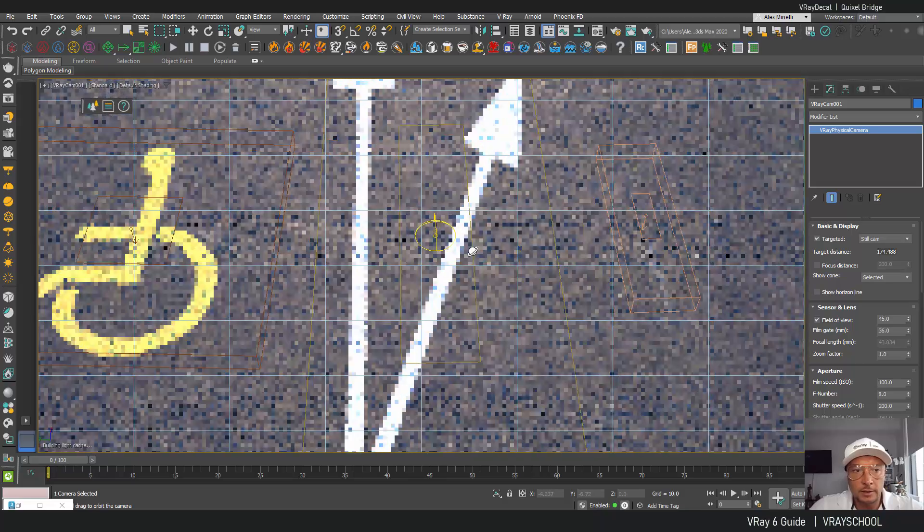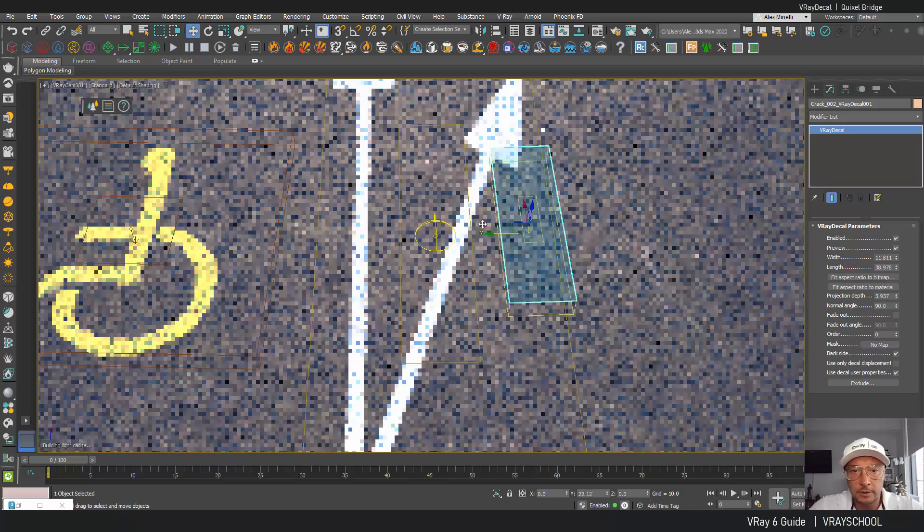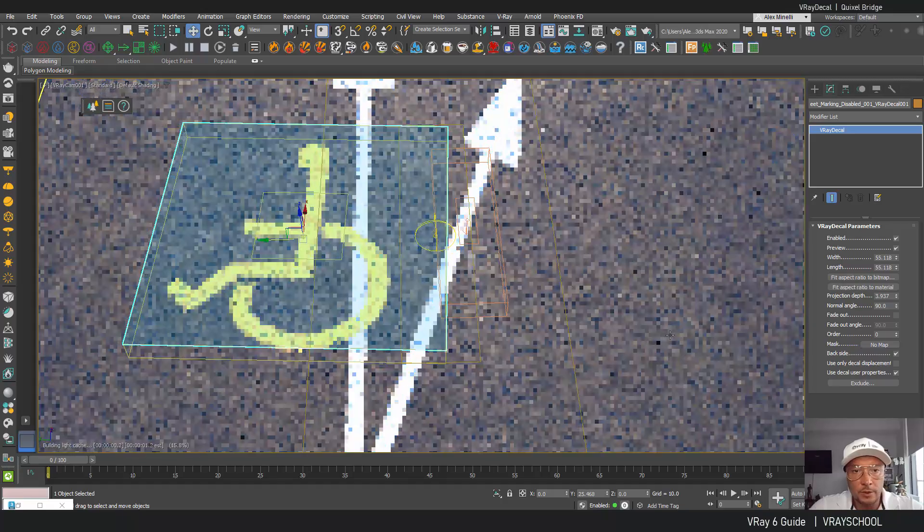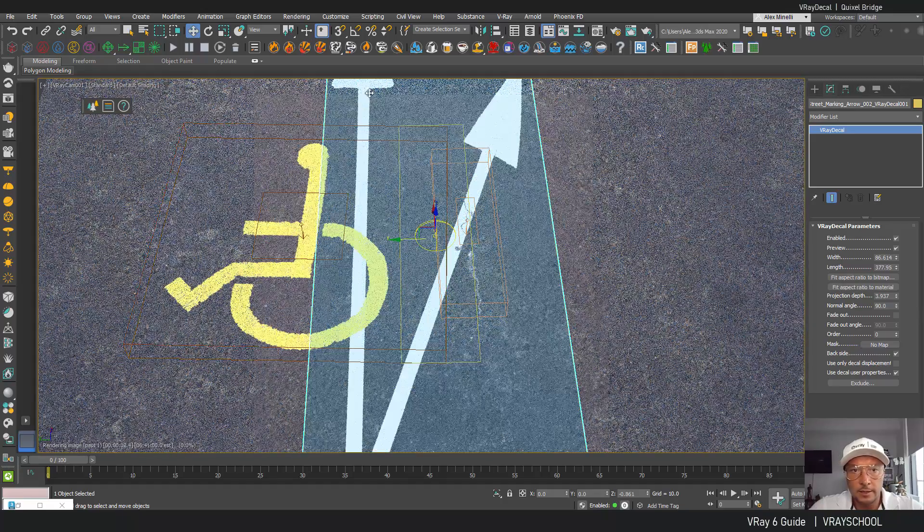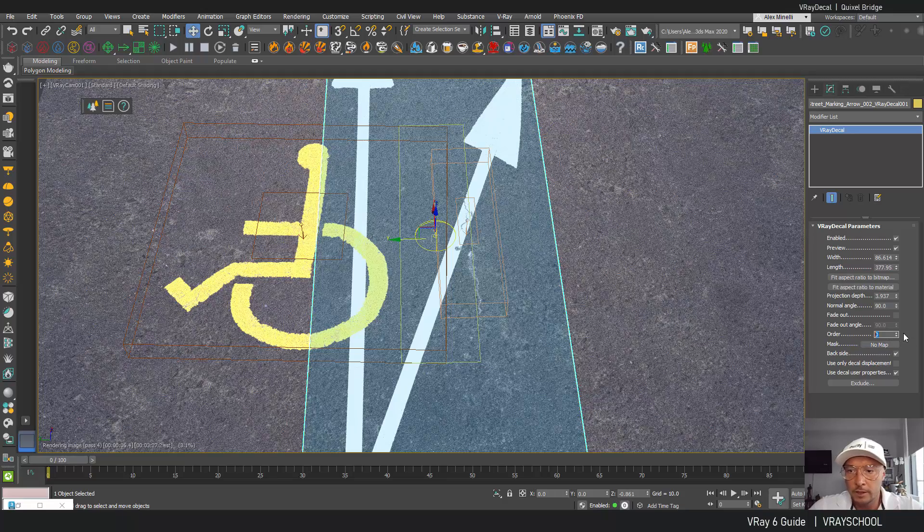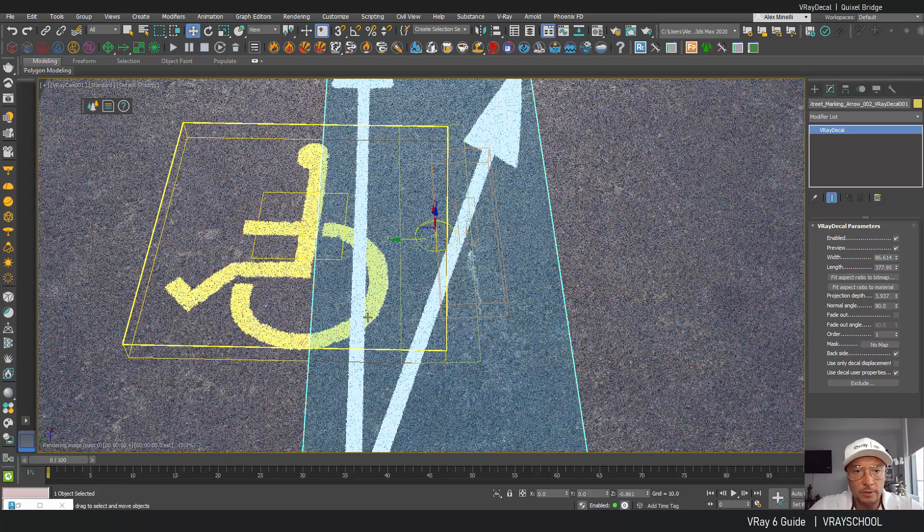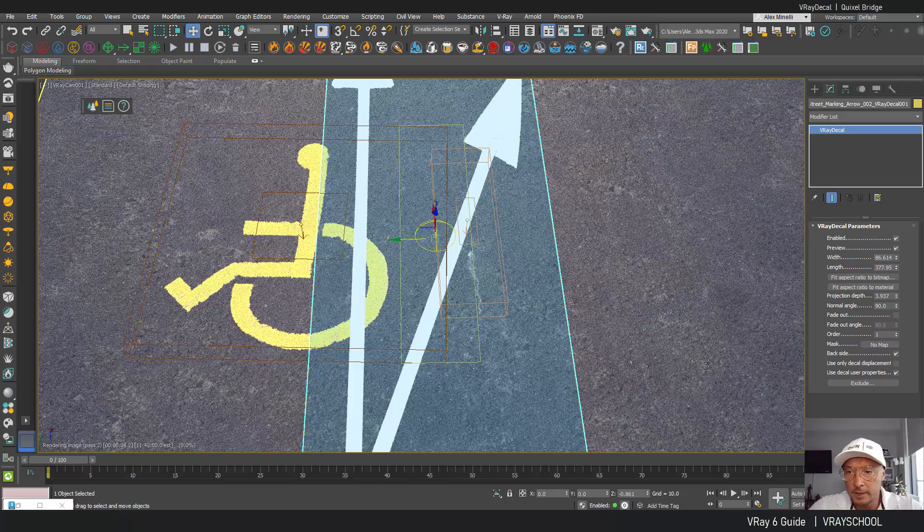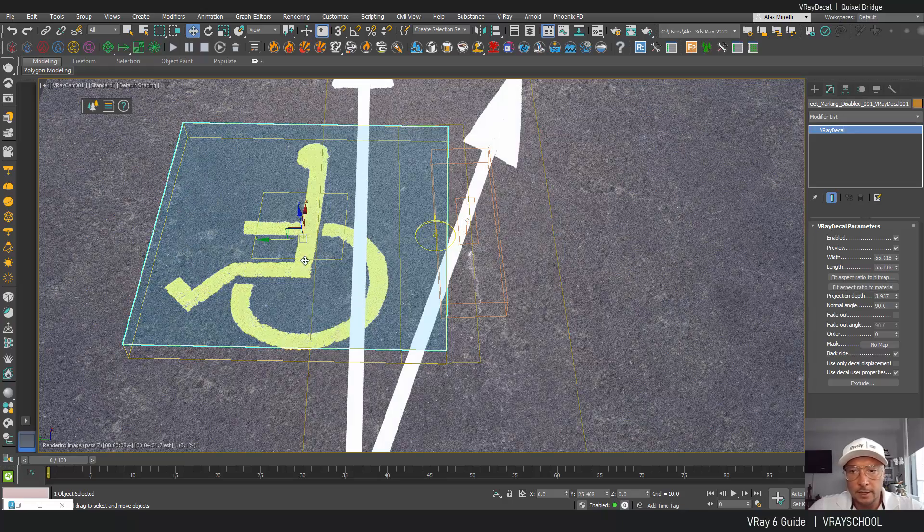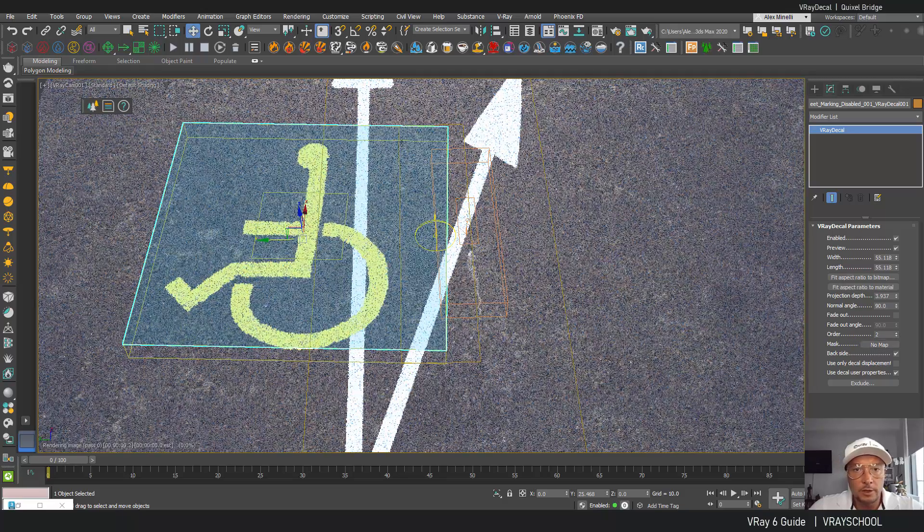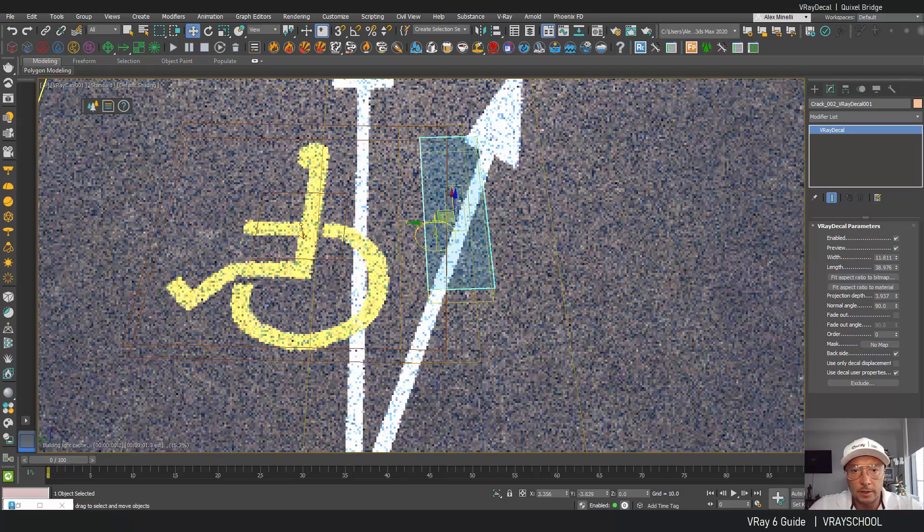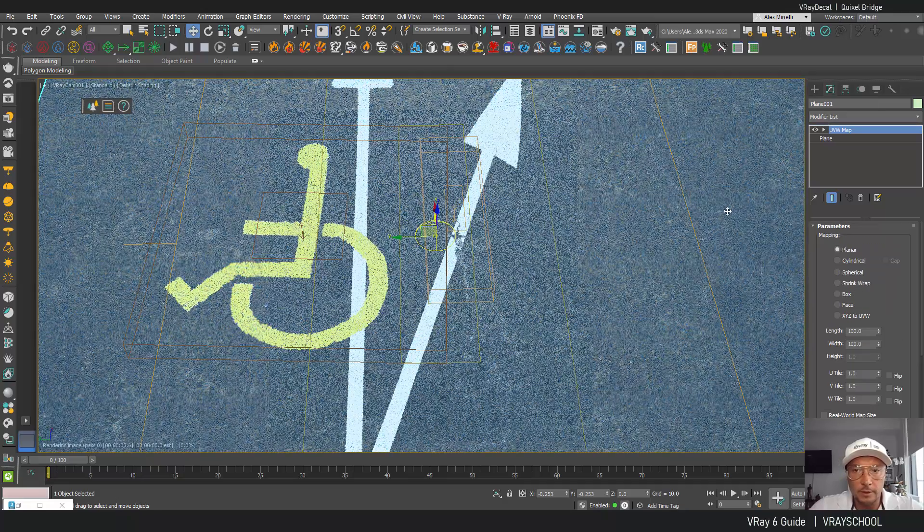cracks and road markings up and running, very cool thing. So we can play with the order of those. If I select this road marking, the arrows, and I'm gonna bump it up to level one you can see it goes above my handicap sign marking. Now if I select my handicap you can see it's order zero. If I put it up on level two it's going on top of the arrows, so that's how you can arrange them if you want some decals to go on top of the other ones.